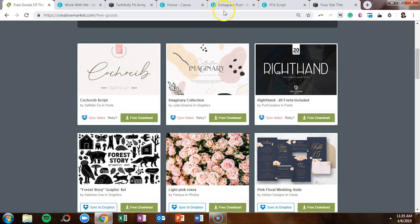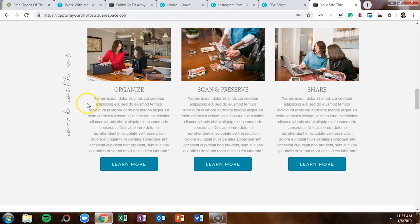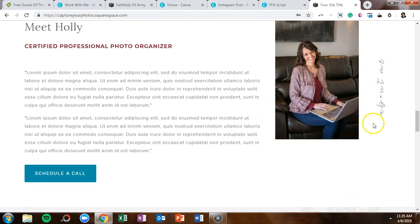Here are a couple of examples. On the Capture Your Photos website, I created one that said 'work with me,' and further down, 'about me.' The whole idea — with her being in an industry that reminds people of digital scrapbooks — was that I wanted it to seem like she was literally writing on her website. That's why I chose to use a font from Creative Market.